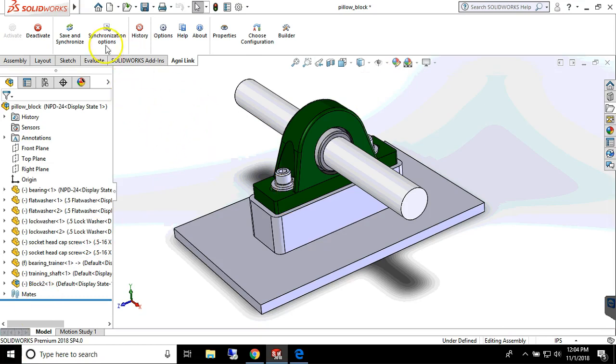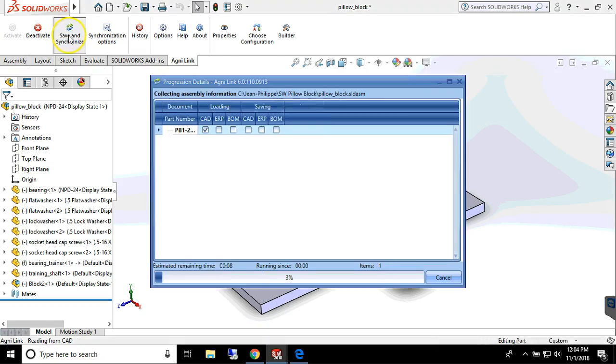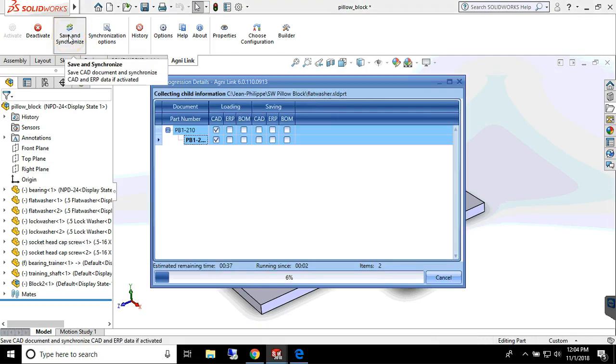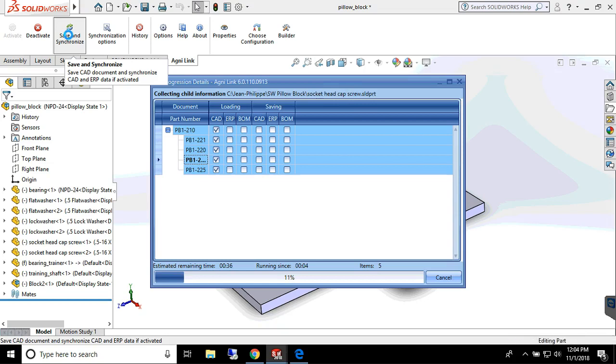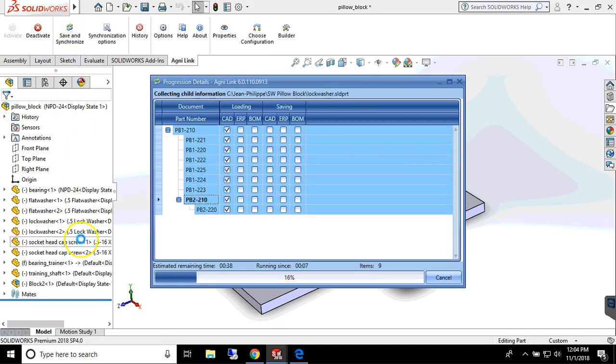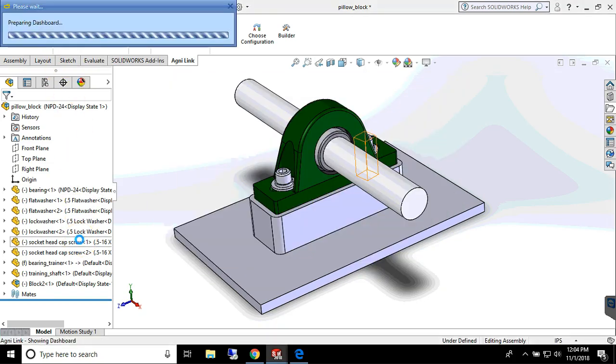When the user triggers the integration, AgniLink will get the data from both the ERP and the engineering applications, and will automatically resolve discrepancies based on customer-defined rules.